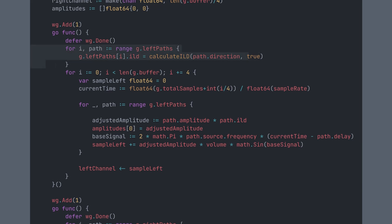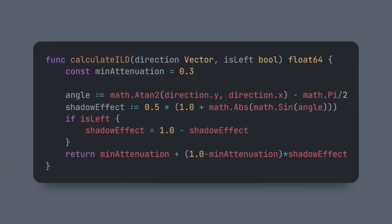This process repeats to create continuous sound. Let's break down the code. We start by looping over the paths that hit the audio source. From there, we calculate the ILD, which tells us how much louder the sound is in one ear compared to the other. In reality, this will vary depending on the frequency and is modeled in a more complex way, using something called an HRTF, or Head Related Transfer Function.